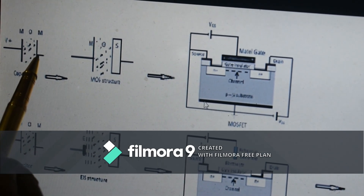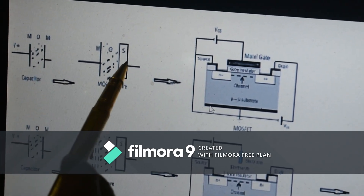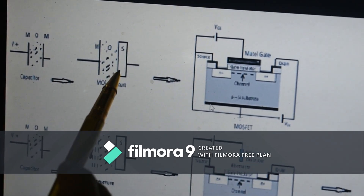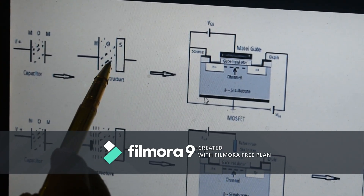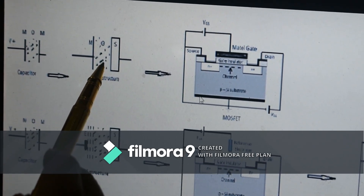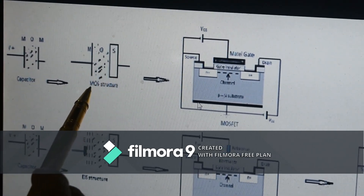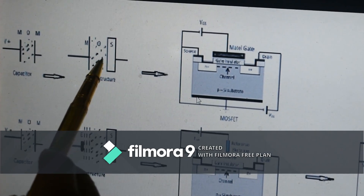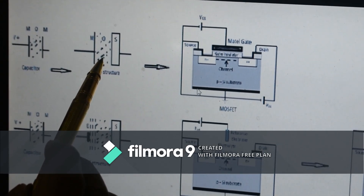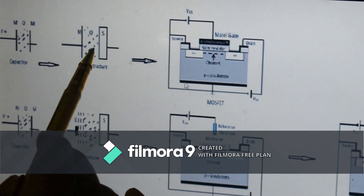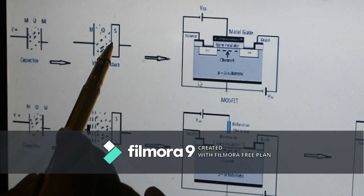Now applying the same principle in this figure, this metallic plate is replaced by a semiconducting plate. It will still work as per the definition of a capacitor. This structure is a well-known structure called the MOS structure or MOS capacitor. It has also a lot of contribution, as many MOS devices are used as sensors — for example, gas sensors.